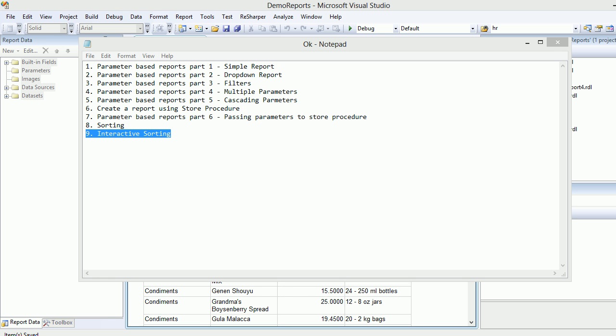Welcome to part 23 SQL Reporting Service. Today we are going to look into interactive sorting and why we need it.